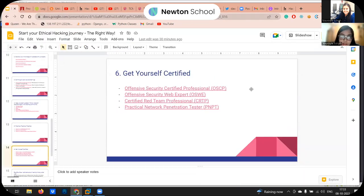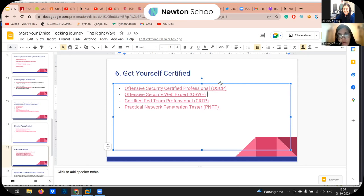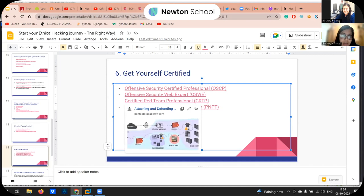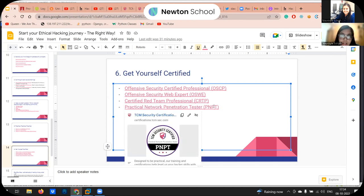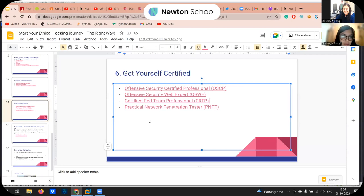For certifications, the most popular ones are OSCP, OSWE, CRTP, and PNPT. OSCP is a 48-hour exam where you have five IP addresses and need to get a foothold and achieve privilege escalation. OSWE is focused on web application exploitation. CRTP is focused on red teaming. PNPT is similar to OSCP but claims to approach it in a more practical way.